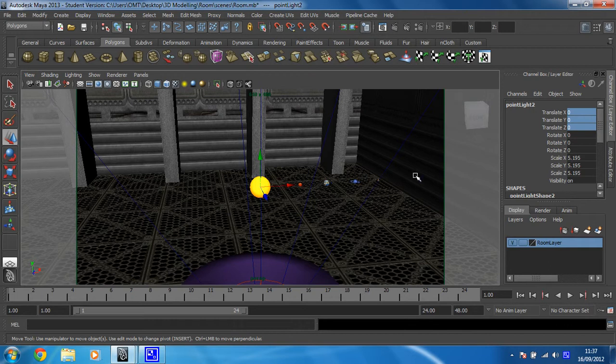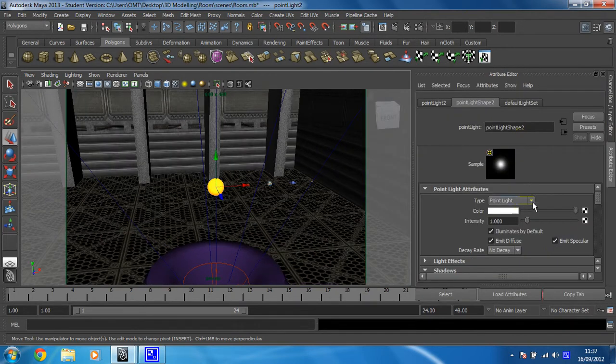Now what we're going to do is edit the attributes of that light so that it behaves the way we want to and get it rendered again. So control and A, get the attribute editor open.